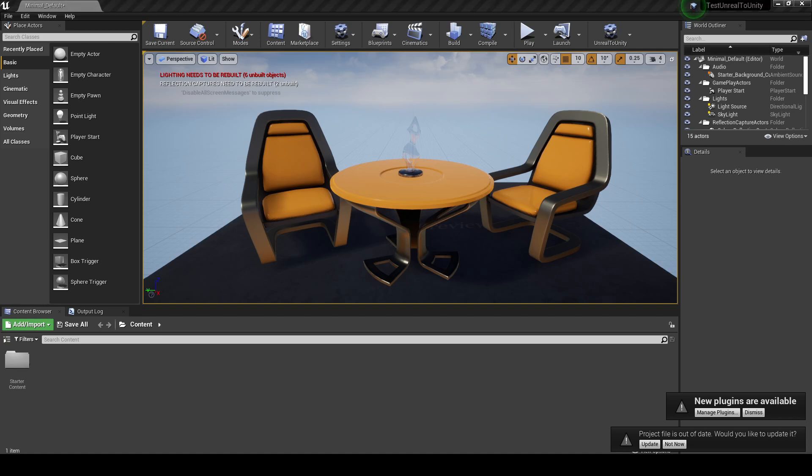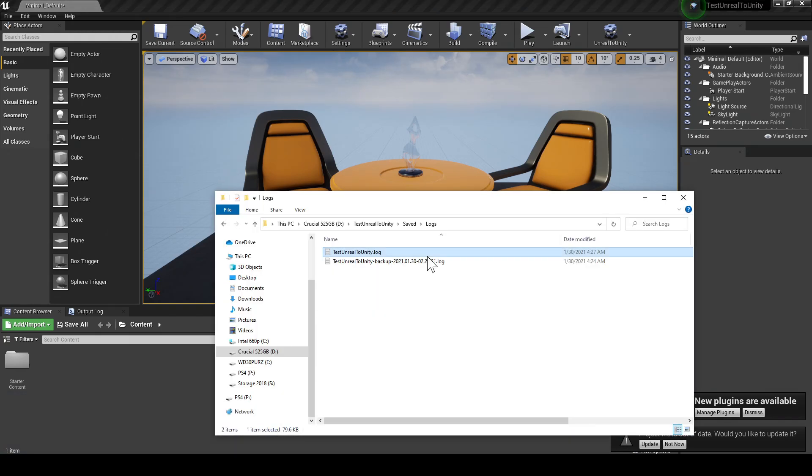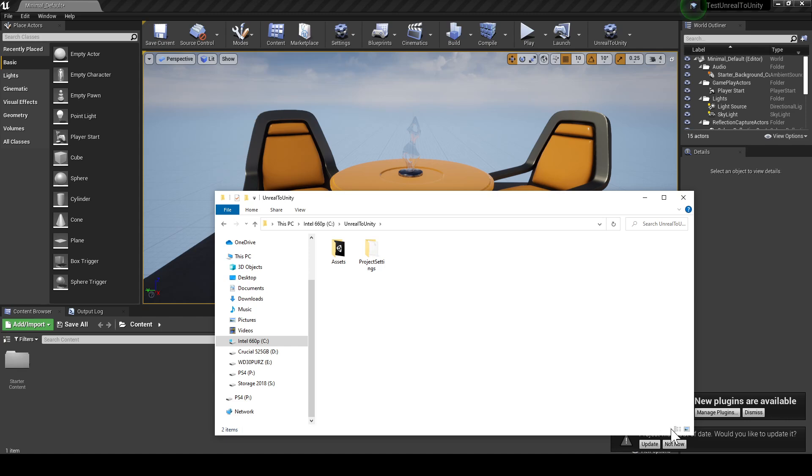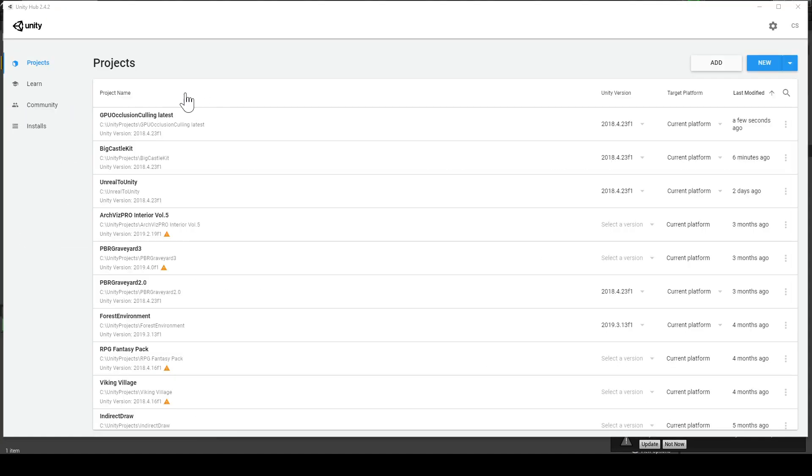The export takes place, actually is exported to C Unreal to Unity. This is the project we've exported. I'm going to open up Unity. And I'm going to open up Unity 2018.4.